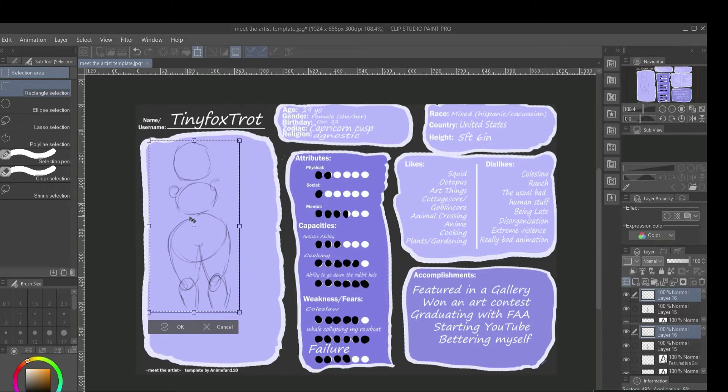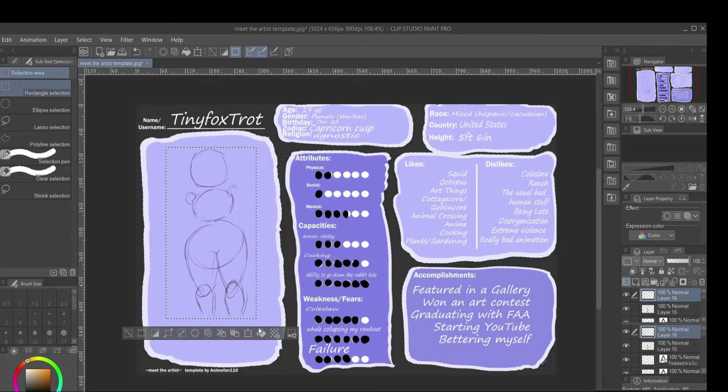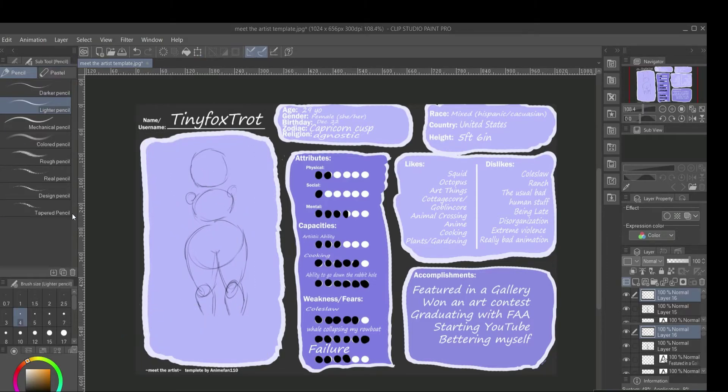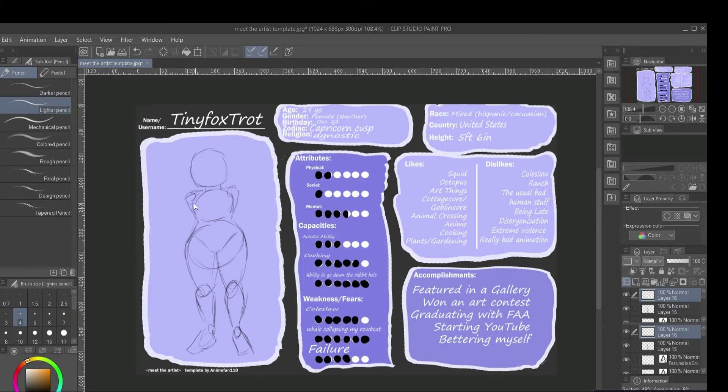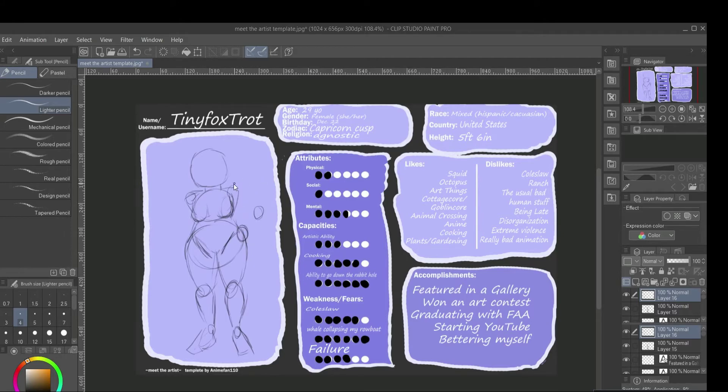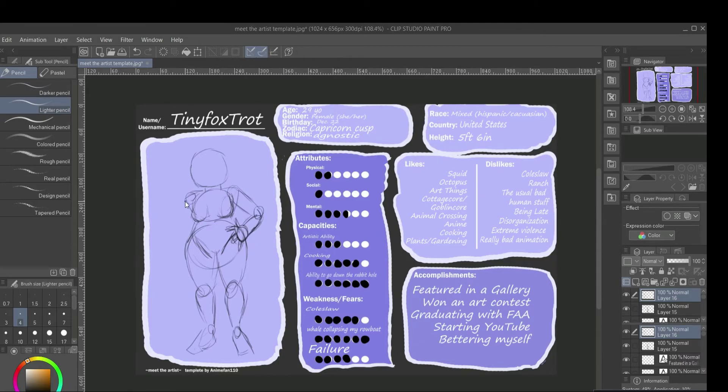As you know, my name is Tiny Foxtrot, that is my art channel name and social media name. I will have all my social media linked below in the description. I am 29 years old, which is kind of old in the sphere of the internet. I identify as female, my pronouns are she and her. Whenever you communicate with me, please let me know what your pronouns are. I do not want to misgender anybody, and I have full respect for all of you.